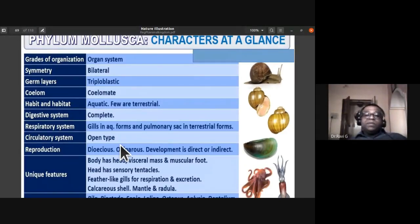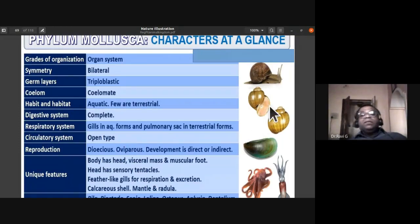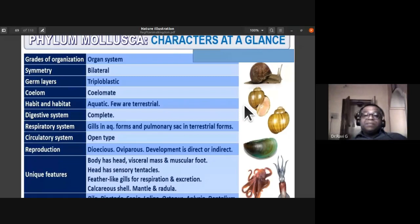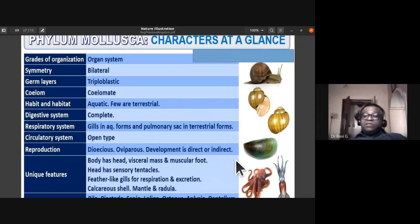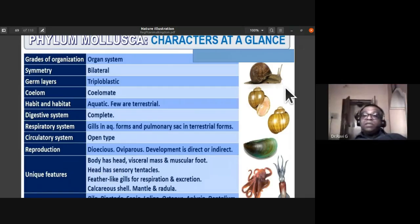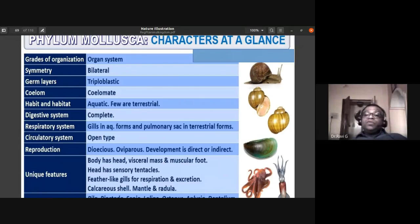Reproduction in Mollusca: these organisms are dioecious — male and female individuals are separate (unisexual). They are oviparous, meaning they lay eggs. Development may be direct, with no larval stages, or indirect, with larval stages present.